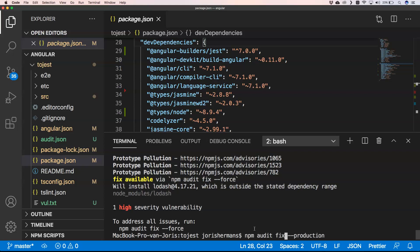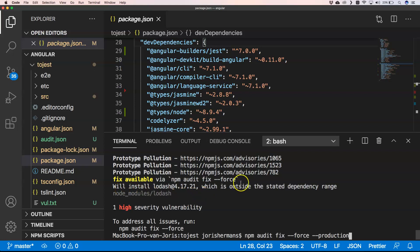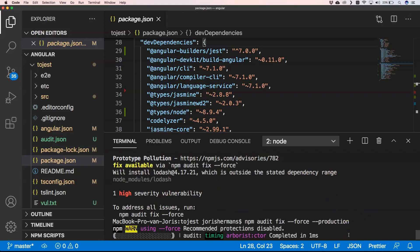And then of course you will see that we have just one high severity vulnerability. Now what I want to do here is npm audit fix, and then we want to have --force because we want to force it.